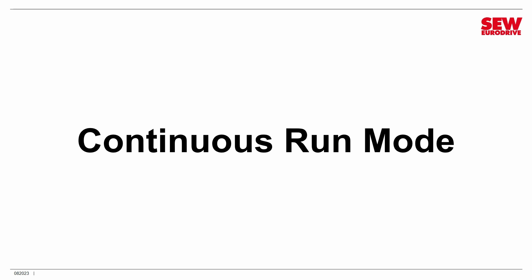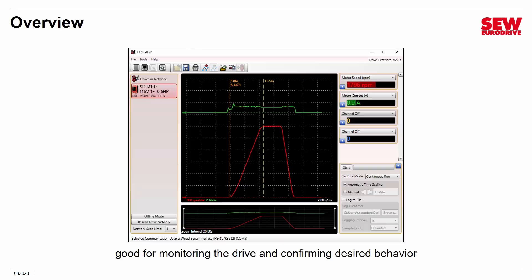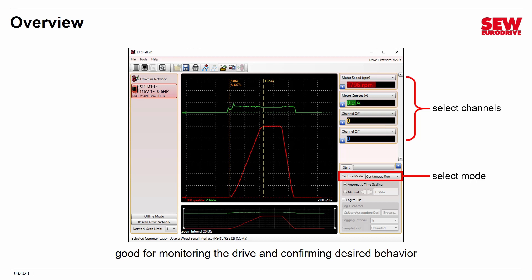Let's start by looking at continuous run mode — this is the easier of the two modes to set up and work with. This is good for monitoring the drive and confirming its desired behavior. The way you set it up is very simple: select continuous run under capture mode, select the channels you wish to monitor by assigning parameters to them. Here I've picked two channels — monitoring motor speed in RPM and motor current in amperes. Then you click the Start button and immediately data will start appearing on the screen. When you've captured enough information, click the Stop button, and then you can manipulate what's on the screen and take some measurements from it.